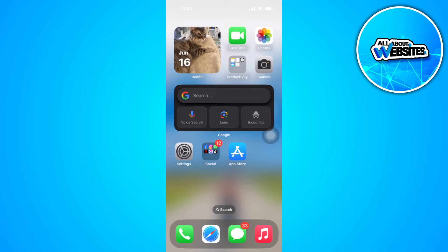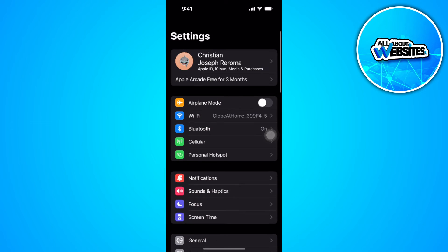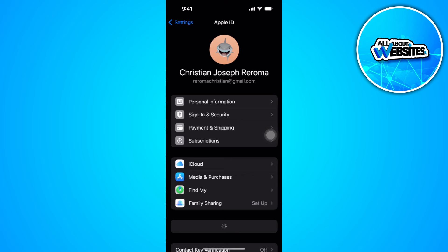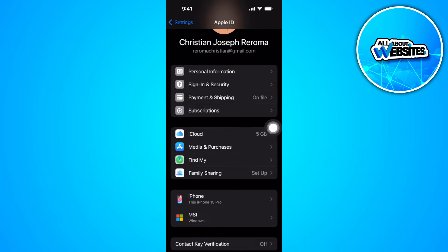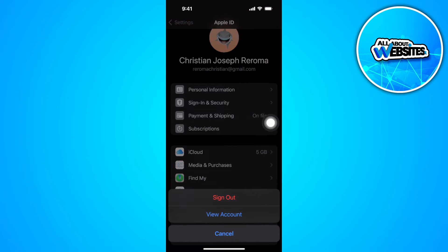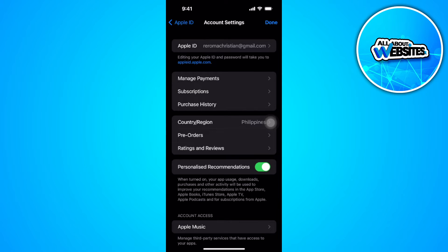The first thing you want to do is open your Settings app. Tap on your Apple ID, then tap on Media and Purchases, then tap on View Account. What we are doing here is making sure that we have connected a payment method for our Apple ID.